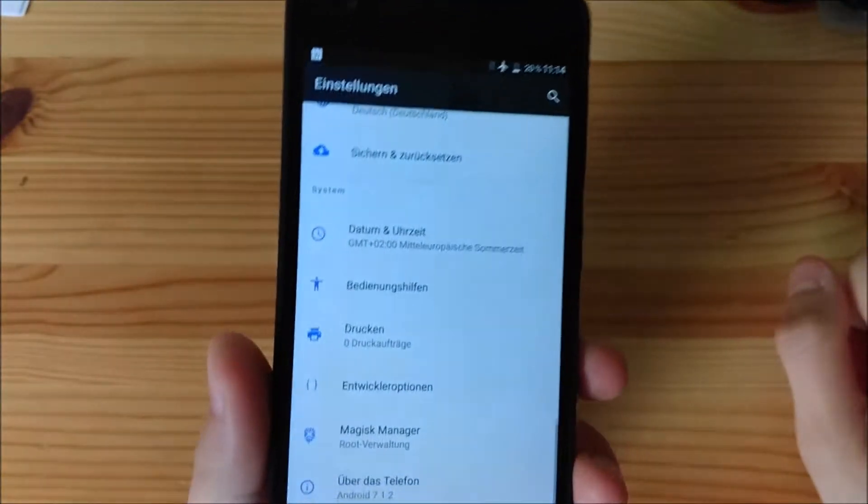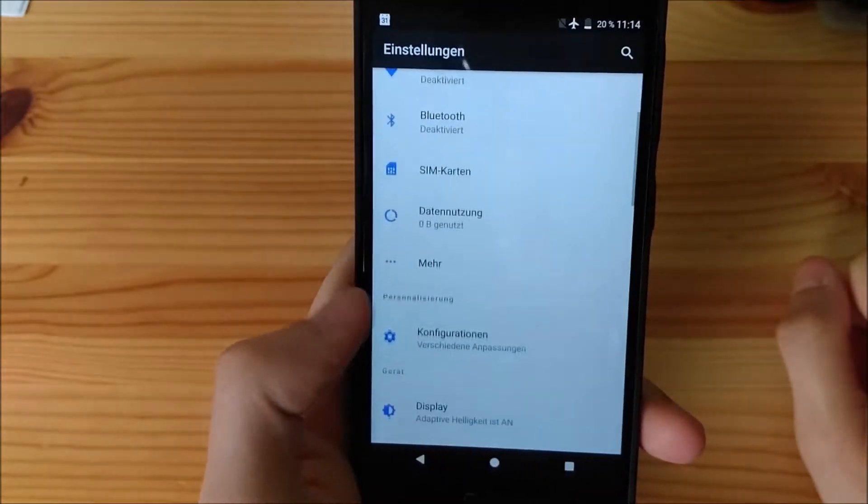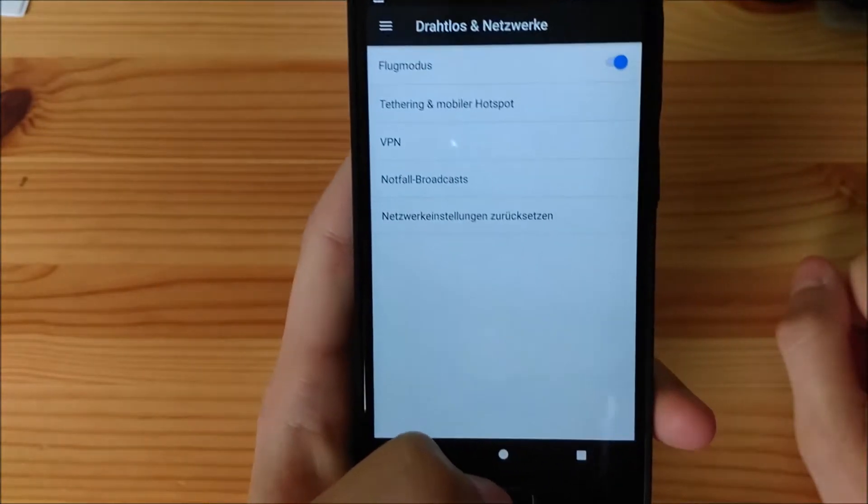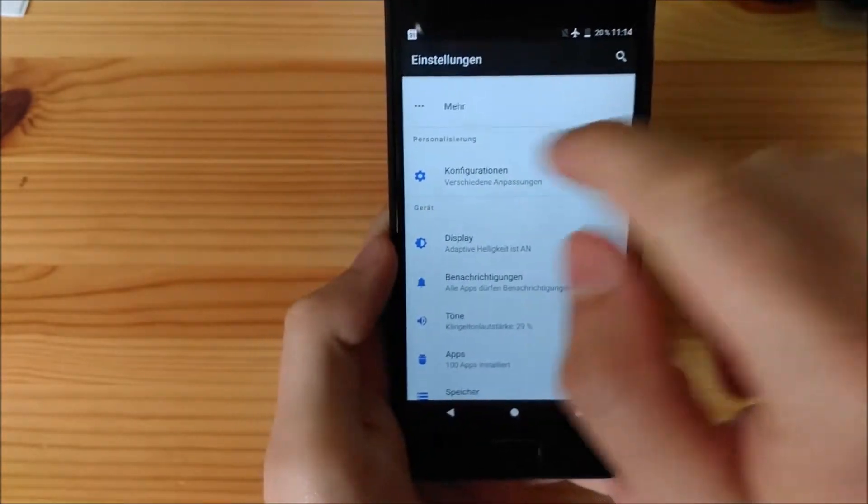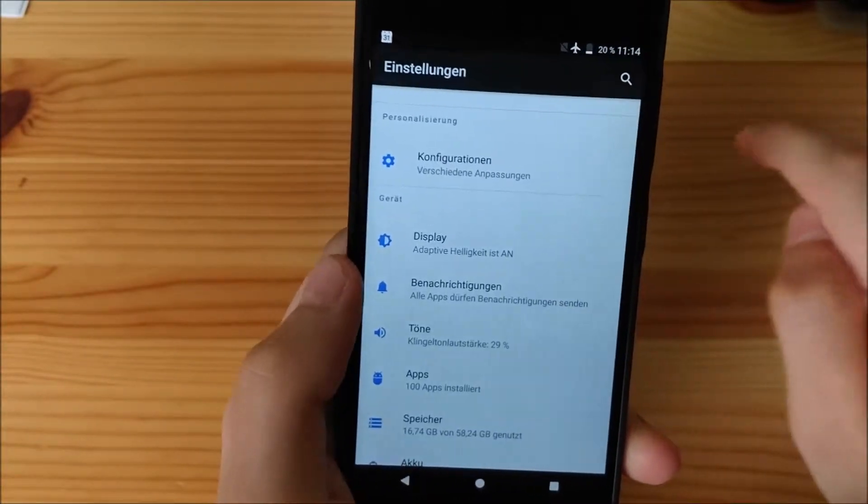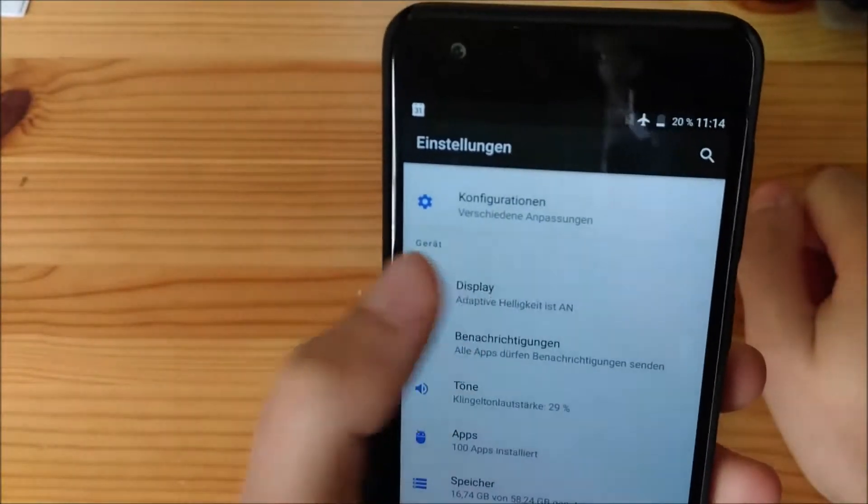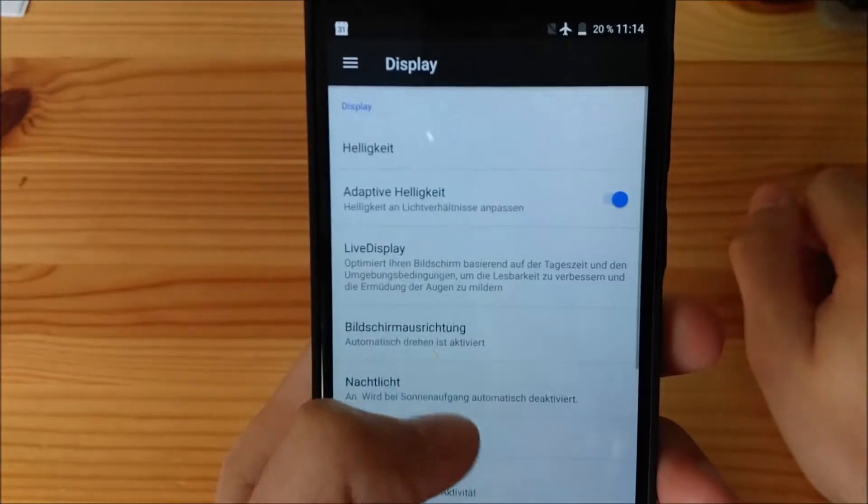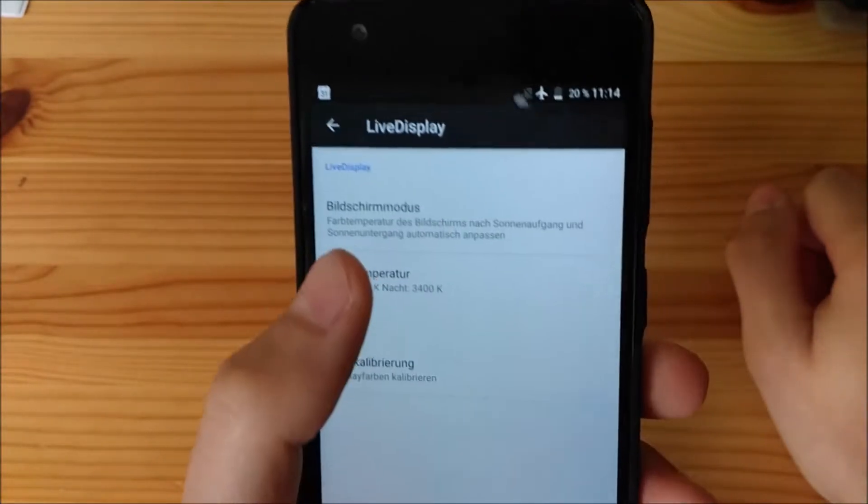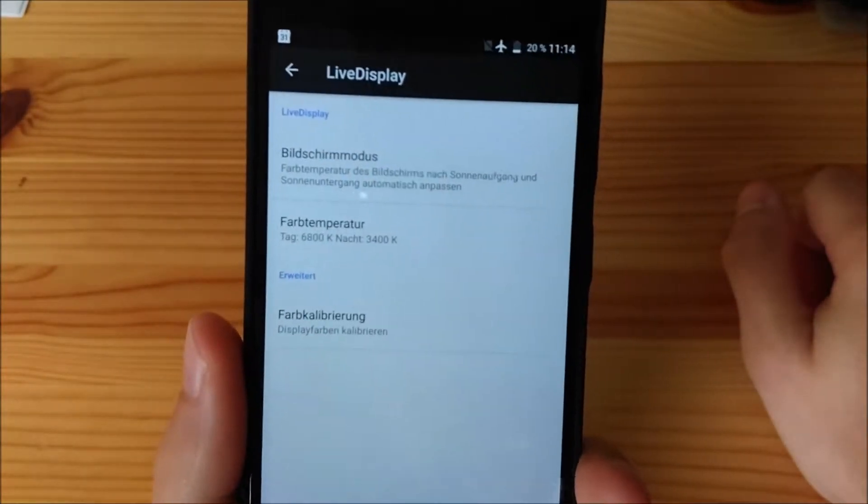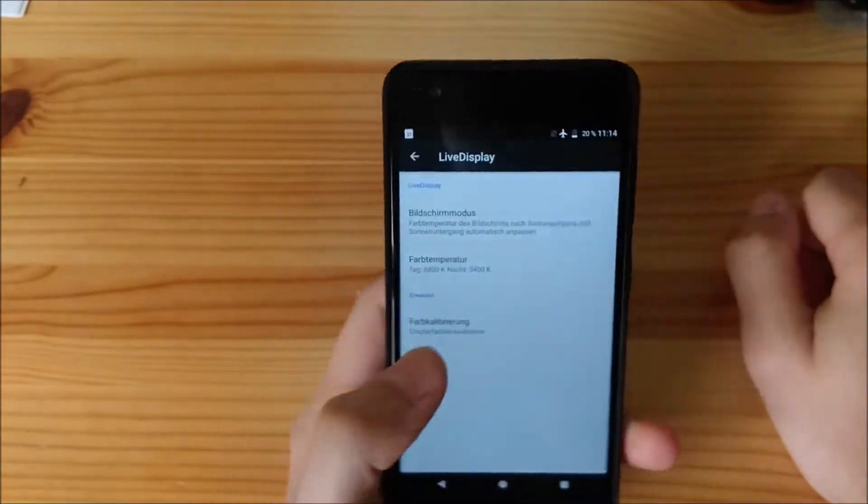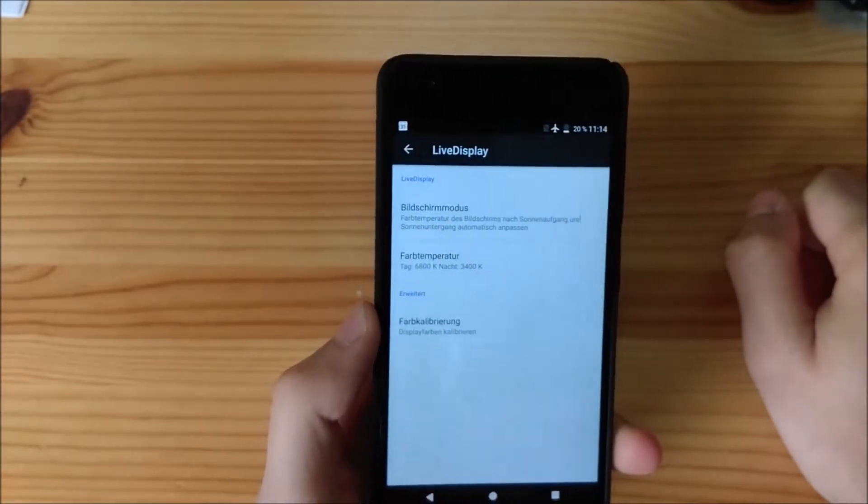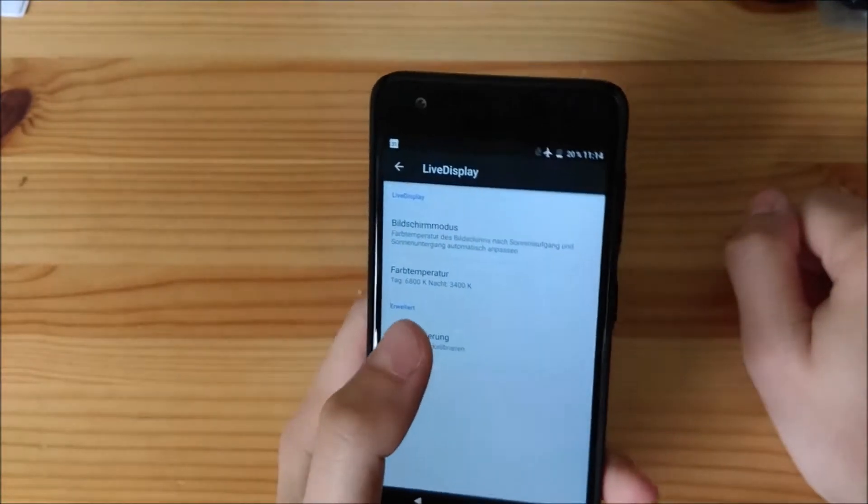I'll quickly go into the settings, show you the overall interface. We will go to this option later on, because this is super feature-packed here. Under the display, we have adaptive brightness. We have live display, which is basically like MiraVision on MediaTek processor smartphones. But of course, you can set your Kelvins here. Not your Kevins, but your Kelvins.